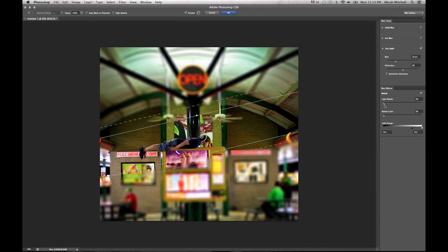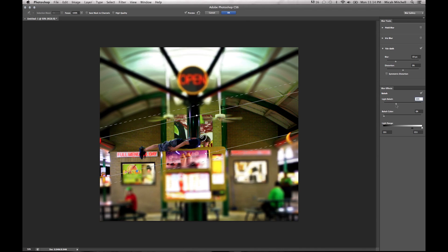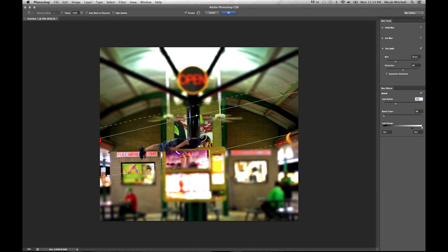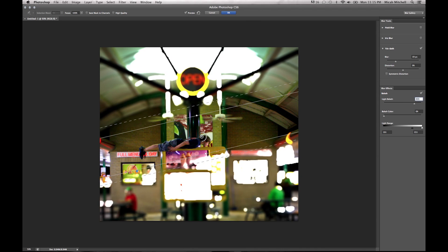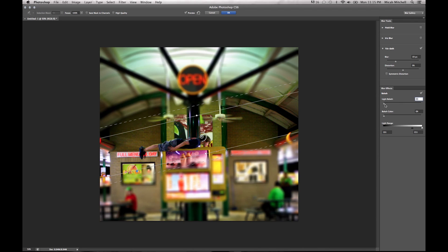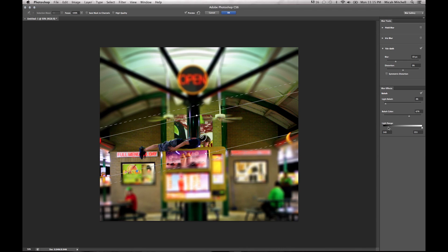You can also take and play with this, the bokeh effect. Really, not happening here. The light, the coloring, the range, the darkness, et cetera. You can see that playing with that.